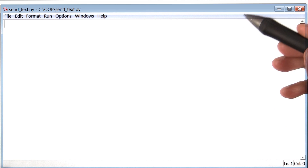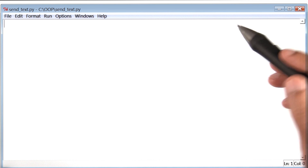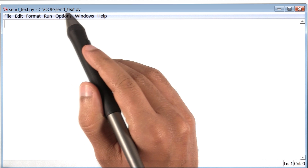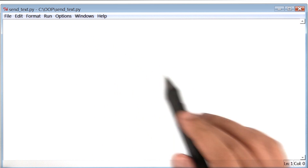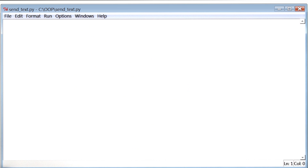Let's begin writing code. The first thing I've done is created a new file called sendtext.py. As you can see, this file is empty for now.